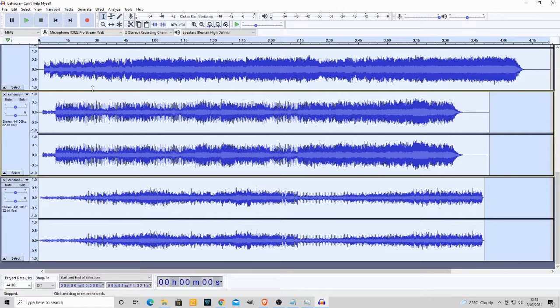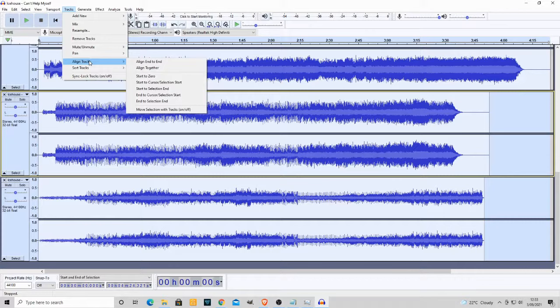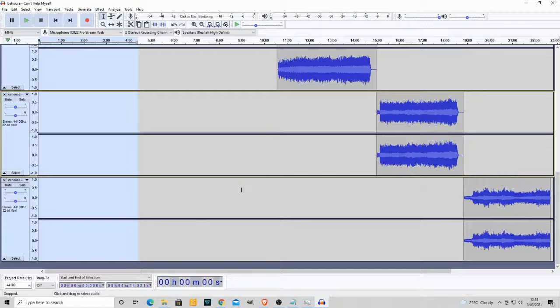Now, then we go to tracks up the top and align tracks and then align end to end. And now, as you can see, they've all been aligned end to end, start to finish.